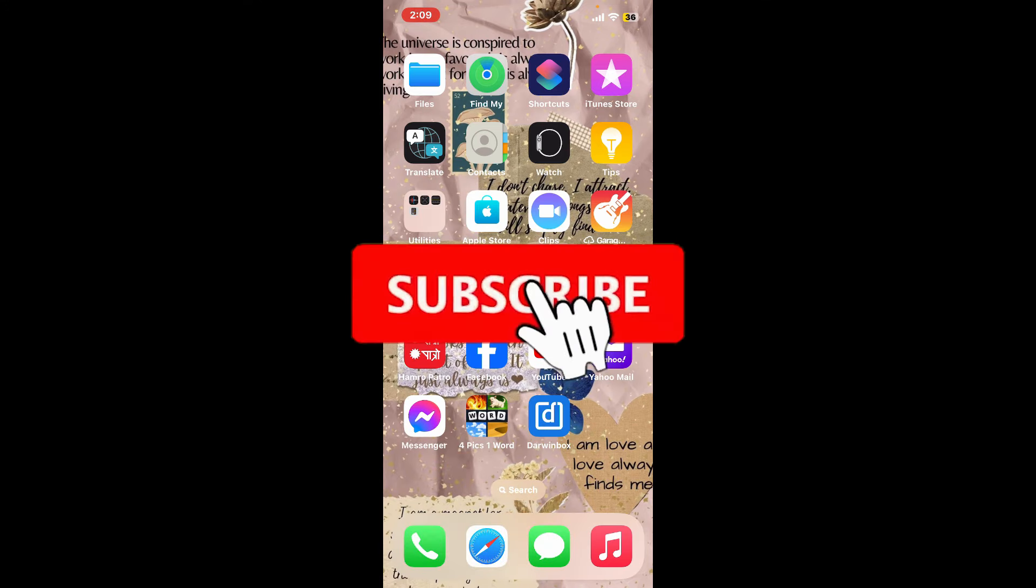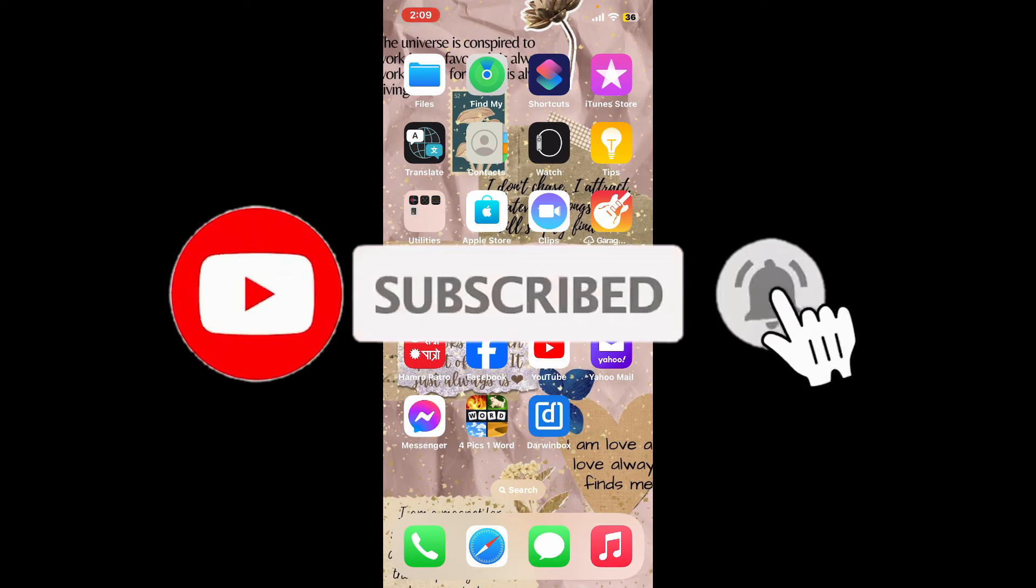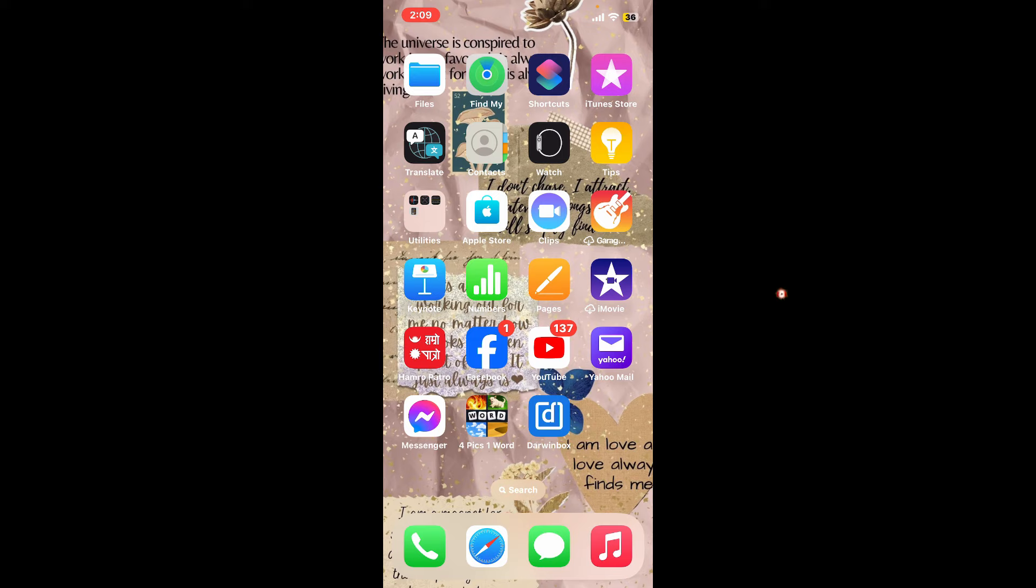Press the bell icon so that you'll never miss another upcoming upload from us. I will be back again in the next episode. Thank you for watching.